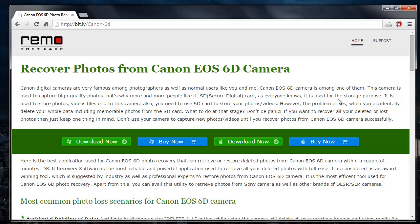Hey there! In this video I will show you how you can recover photos from your Canon EOS 6D. In order to recover photos from a DSLR camera, you need to make use of a recovery software.